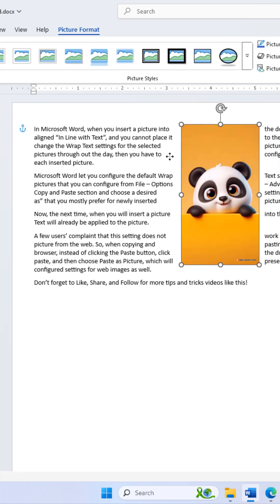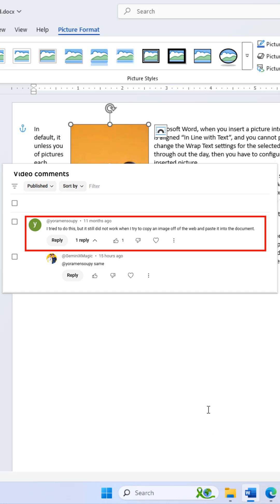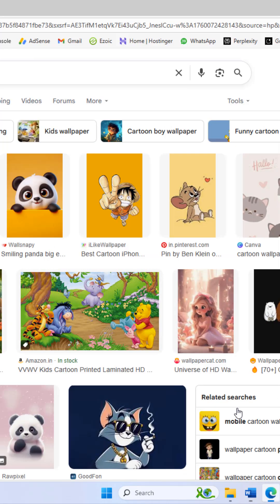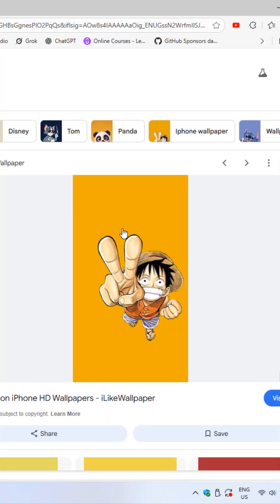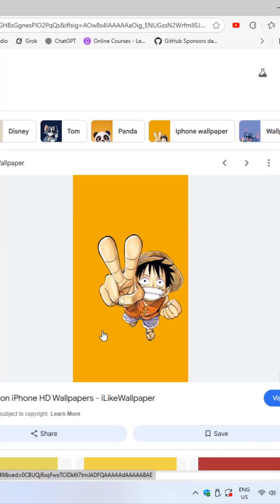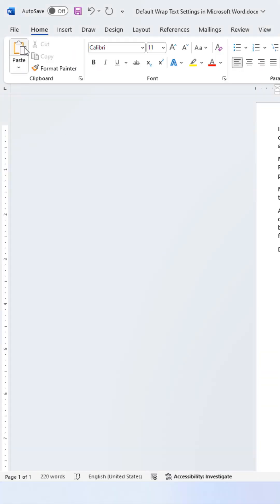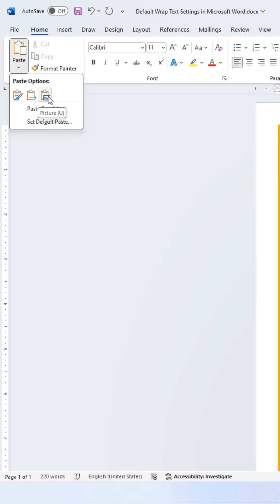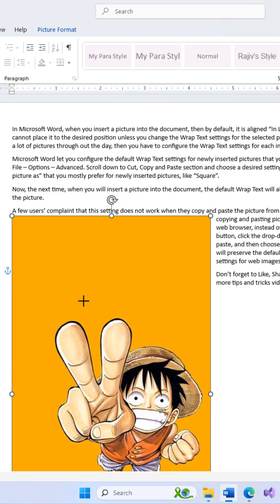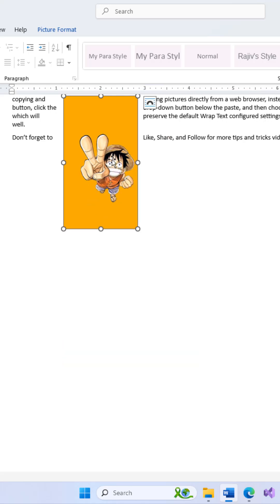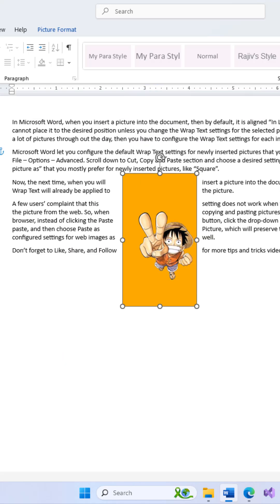A few users complain that this setting does not work when they copy and paste pictures from the web. So when copying and pasting pictures directly from the web browser, instead of clicking the paste button, click the drop-down button below paste and then choose Paste As Picture, which will preserve the default wrap text configured settings for web images as well.